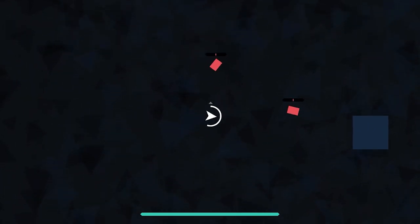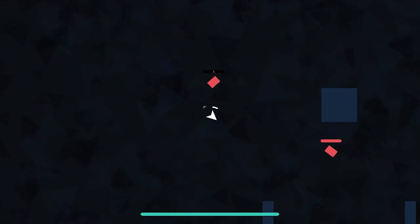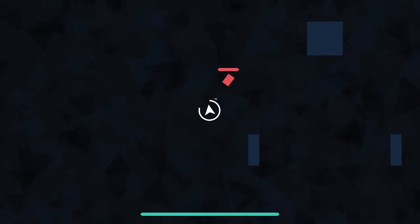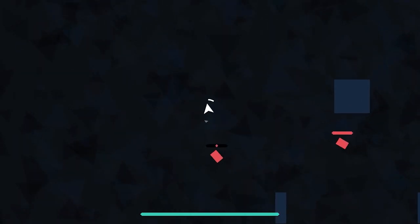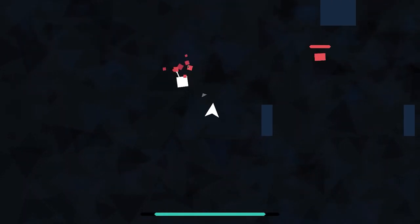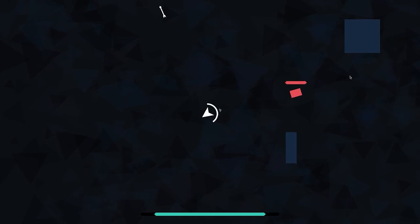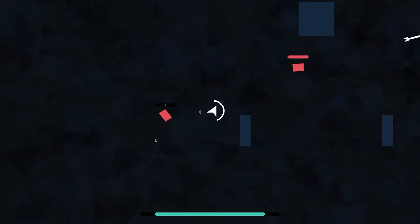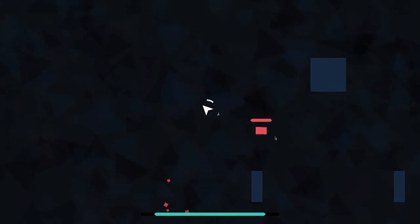I also was tired of seeing these enemies just plop out of existence when they die. So I made a particle effect for that as well. And look at this, the game already looks more alive.